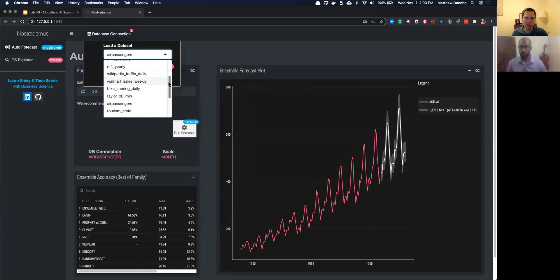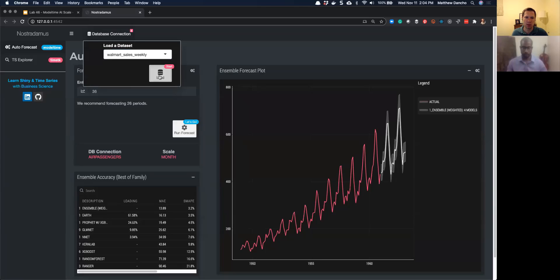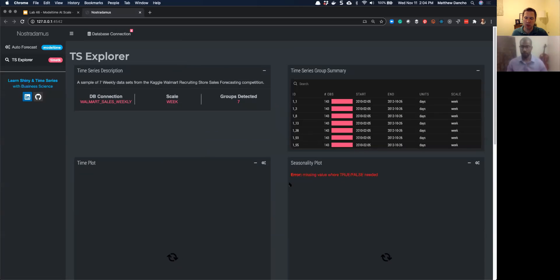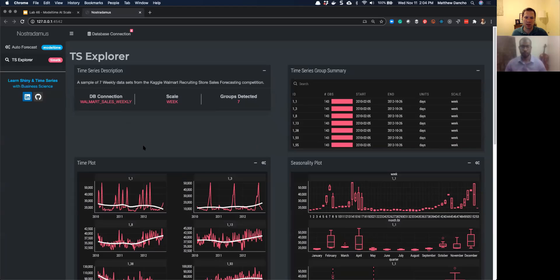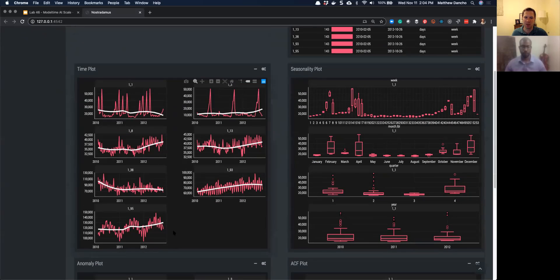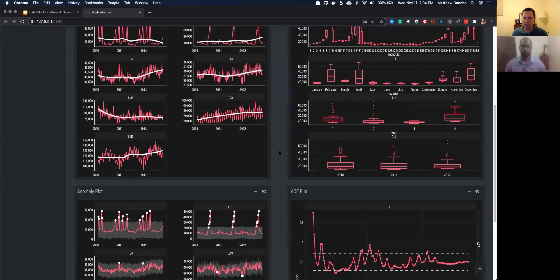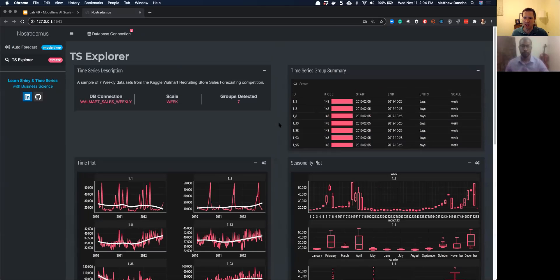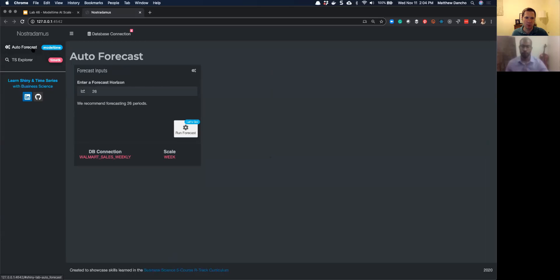This ensemble is getting about a 15% boost in accuracy by ensembling over the next closest sub model. It's a pretty high-tech app. The idea is that it works on almost any type of time series. If I pick a different dataset — the one we'll be working with today is the Walmart sales weekly — I'll load this dataset. The old forecast gets swept away. There's also a TS Explorer tab. What it's doing is pulling in this Walmart sales weekly and inspecting how many time series exist, how many different groups, and this will be the focus of today — working with time series groups. This particular dataset has seven different time series.